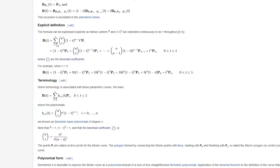The Bézier curve is going to be divided into segments, and these segments go between control points — so between the first and second control point there's going to be one segment. If you do that for all control points, you end up with one less segment than the number of control points. So for five control points you're going to have four segments, and you add them all here.